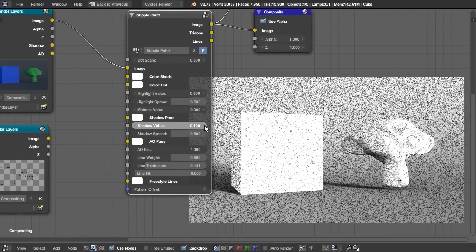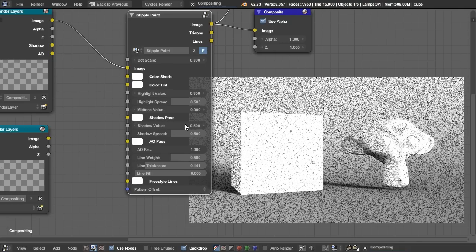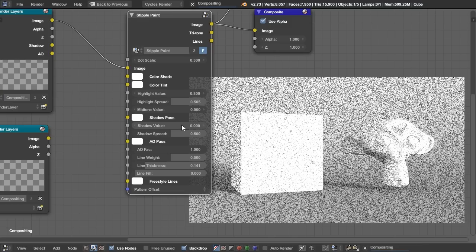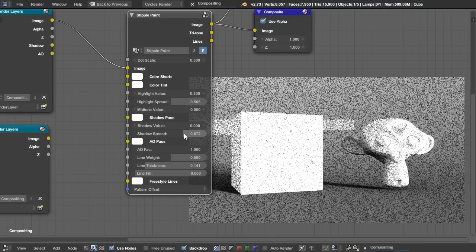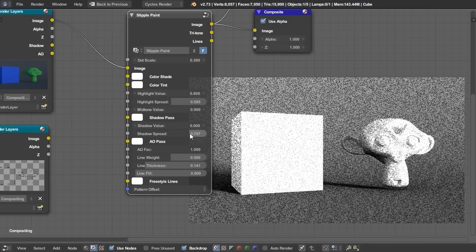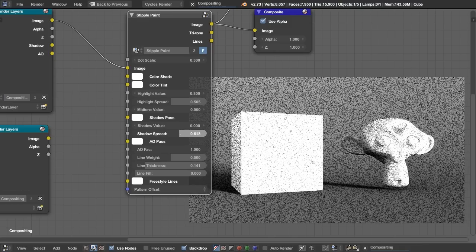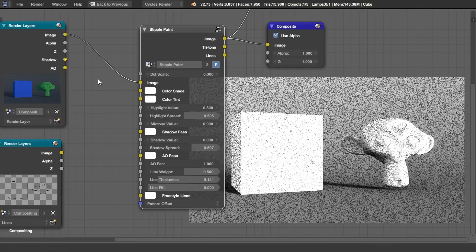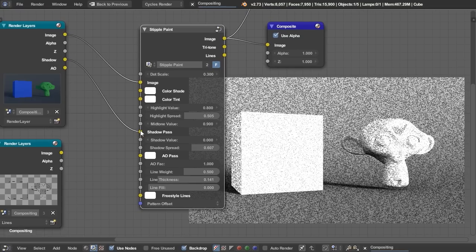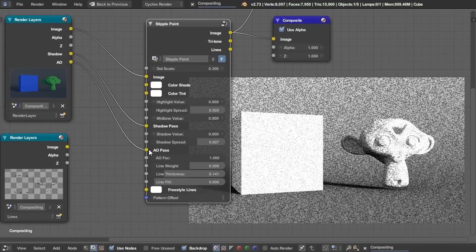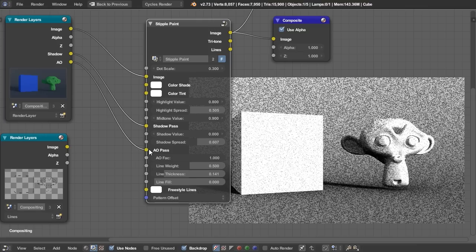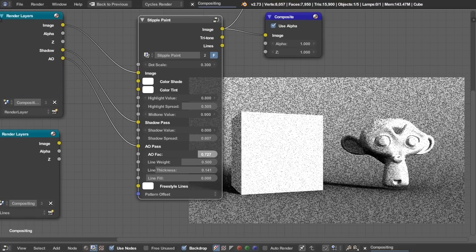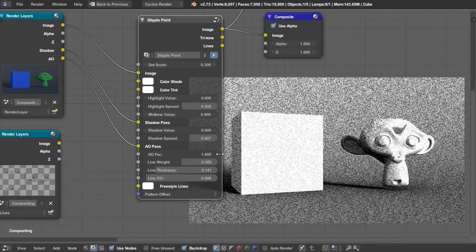You can change the value of the shadow. And you can also determine the spread of the shadow. So that's pretty sweet. Let's plug that shadow pass back in. So it looks a little bit better. We also have an ambient occlusion pass. So that really helps define the forms, if you happen to have that. And that, of course, has a factor slider as well.